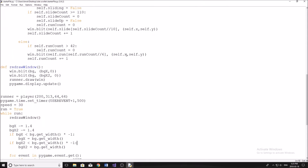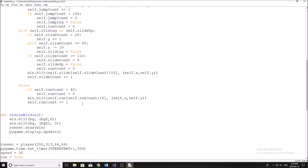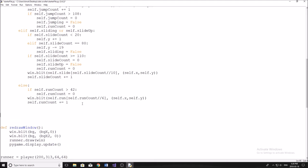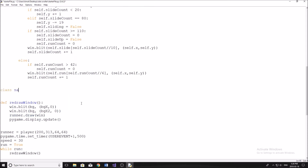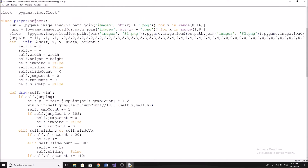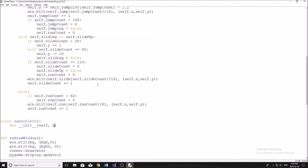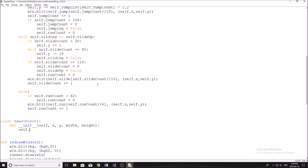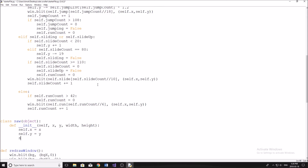So let's get started. The first thing we need to do is set up our different obstacles or objects — I'm going to call them obstacles. I'm going to start by creating a new class and this one I'm going to call my Saw class. We're going to inherit from object and do our initialization method. We're going to use the same parameters: x, y, width, height. Then we'll set them up: self.x equals x, self.y equals y, and so on.